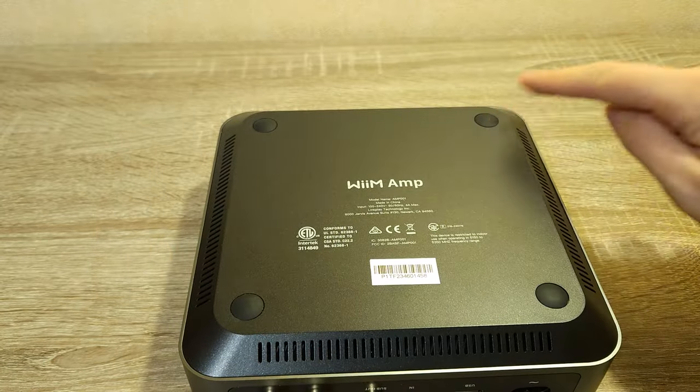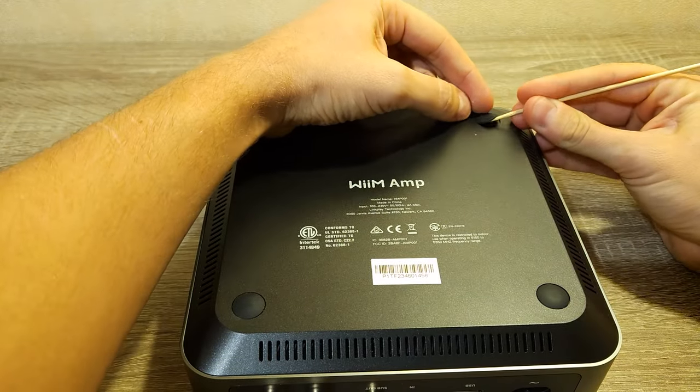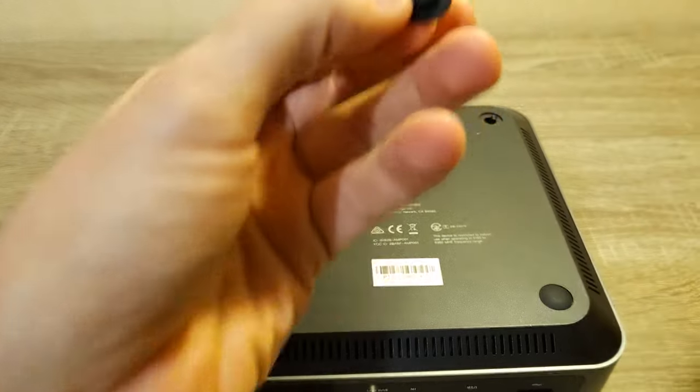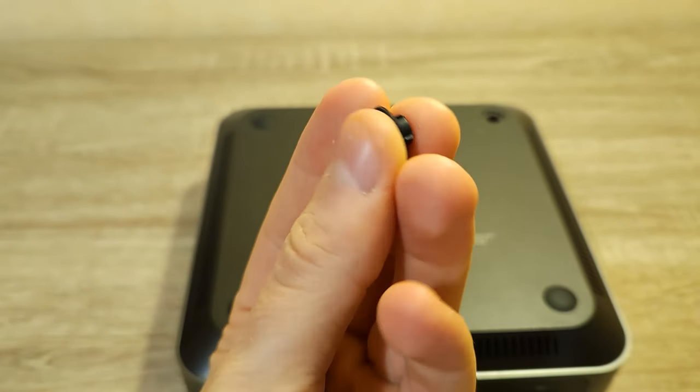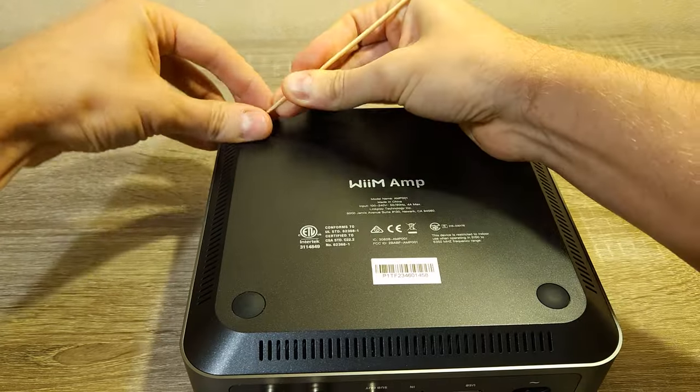We have to get four Phillips screws undone. It is great that the rubber feet are not glued, but they are rubber plugs. I wish that all manufacturers would use this approach.